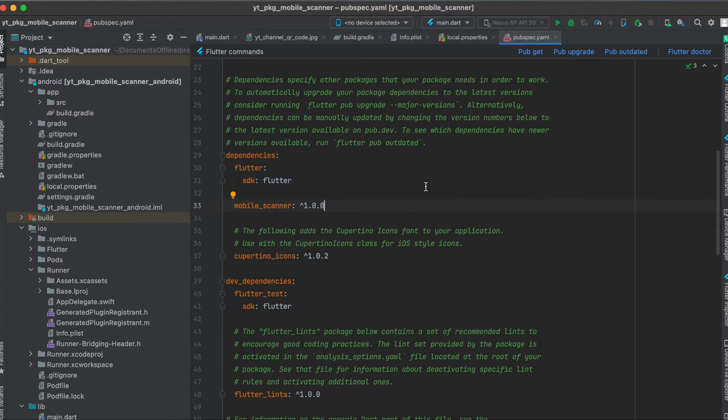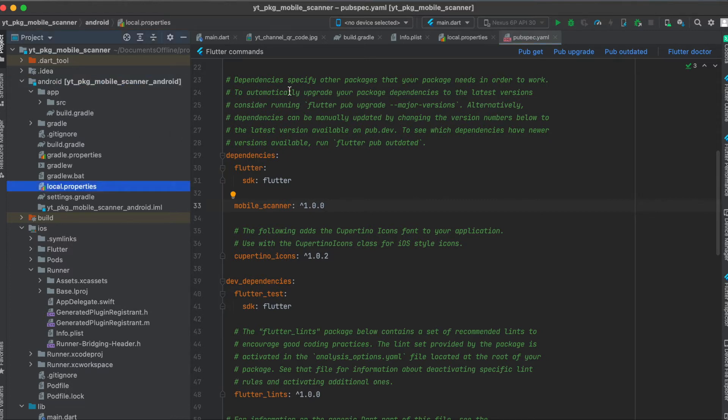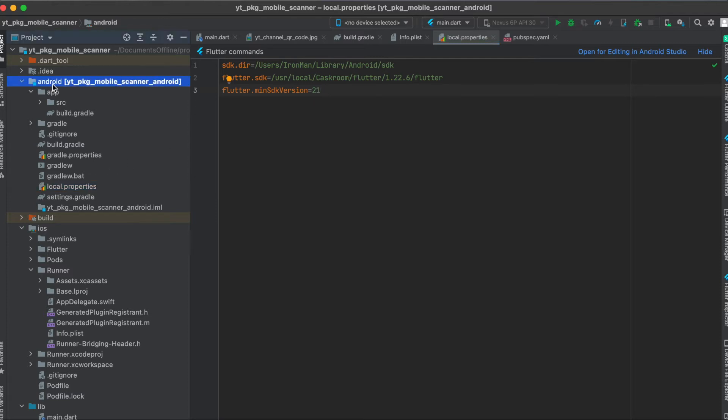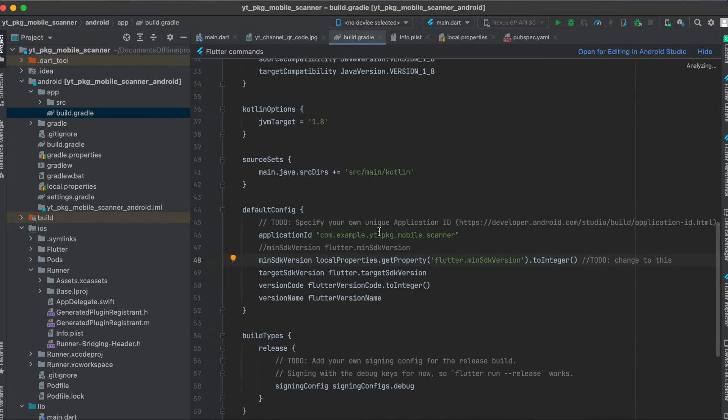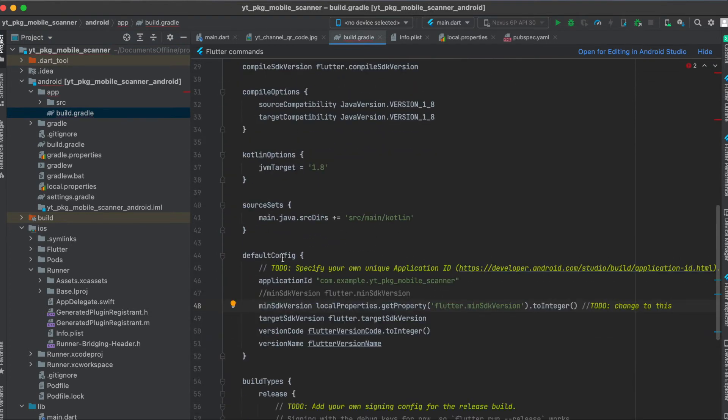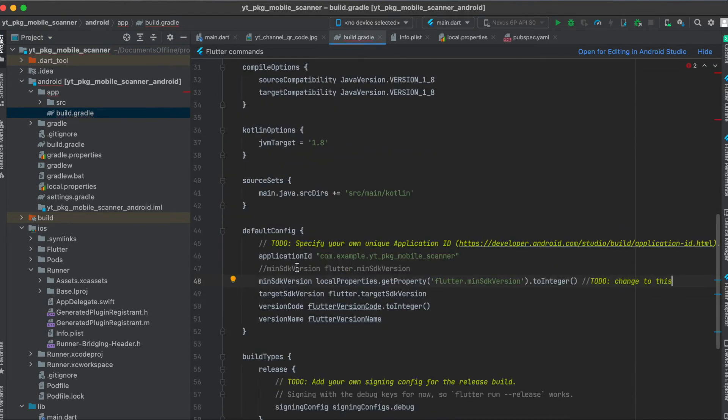For the setup there are a couple things we still have to do. First go to your android folder and then open up the local.properties file and in here you have to write in a new line flutter.minSdkVersion equals 21.